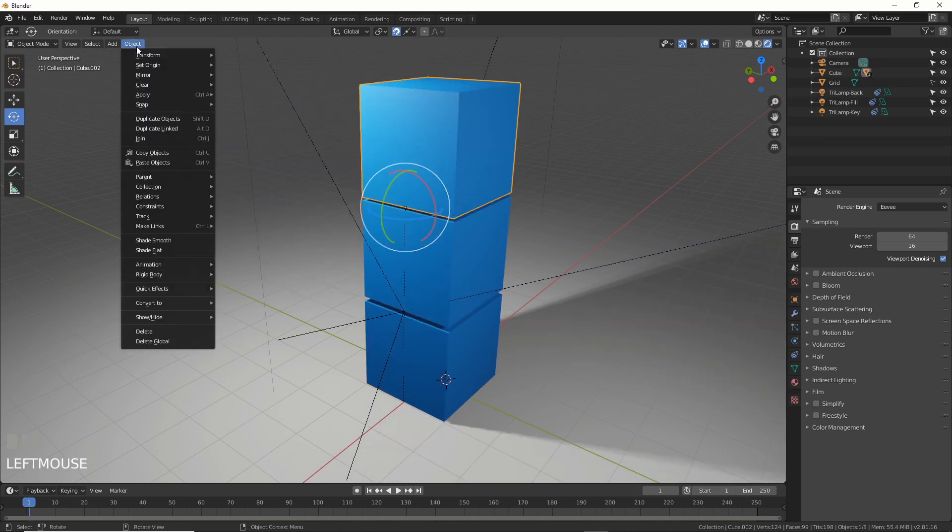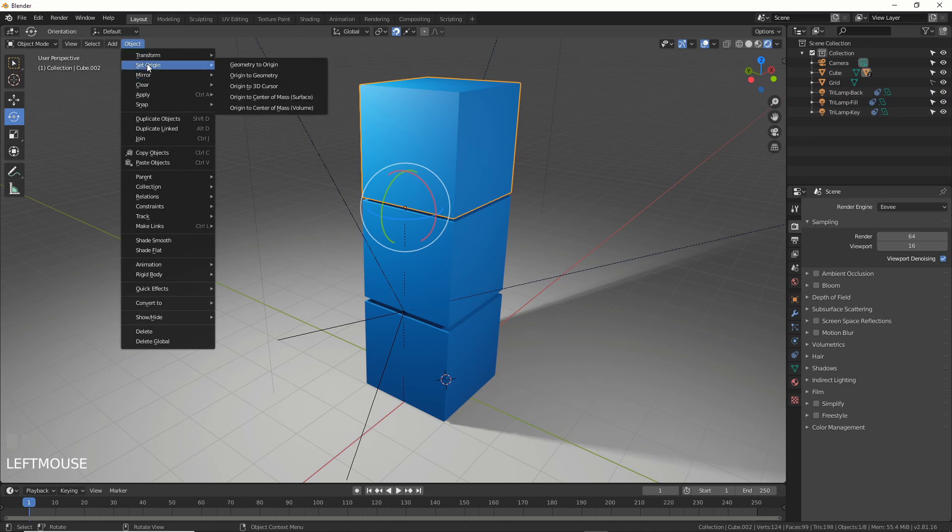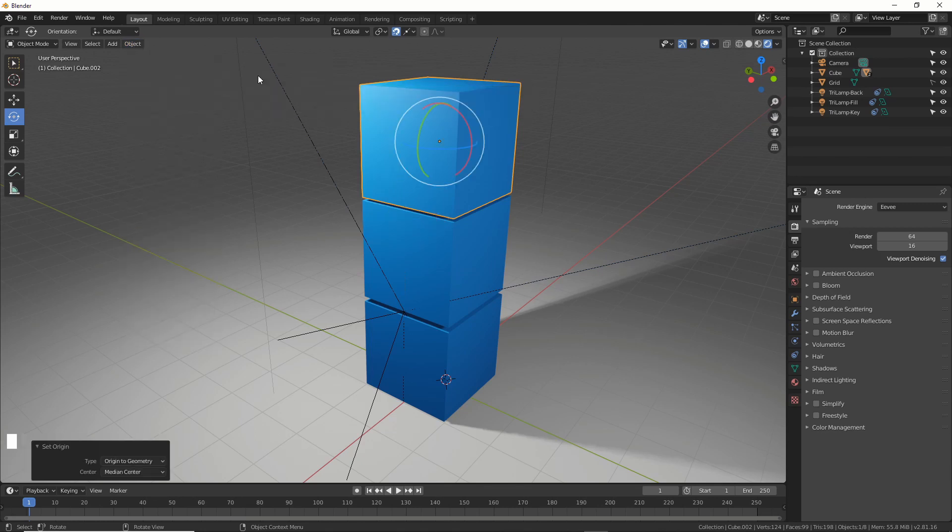You can just go back here. Use the old tools like object set origin and then just go like origin to center of mass or origin of geometry. And it snaps back to where it came from.